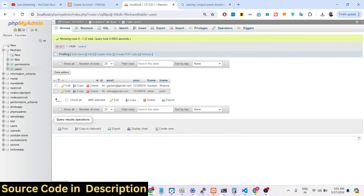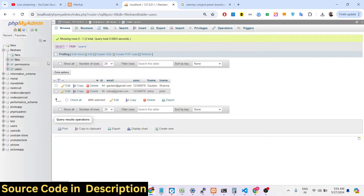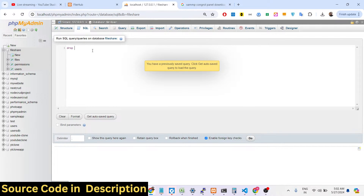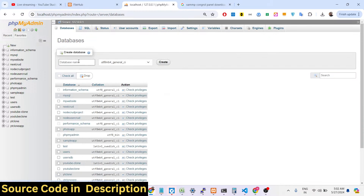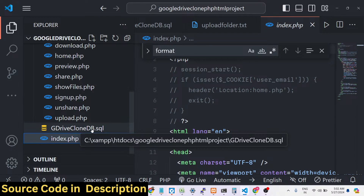Whenever you register, first click the sign-up button and then log in. Now I will show you how to configure the database. I will delete this database by going to the SQL section and running 'DROP DATABASE file_share'. When you download the zip file after payment, the very first step is to create the database for this application.